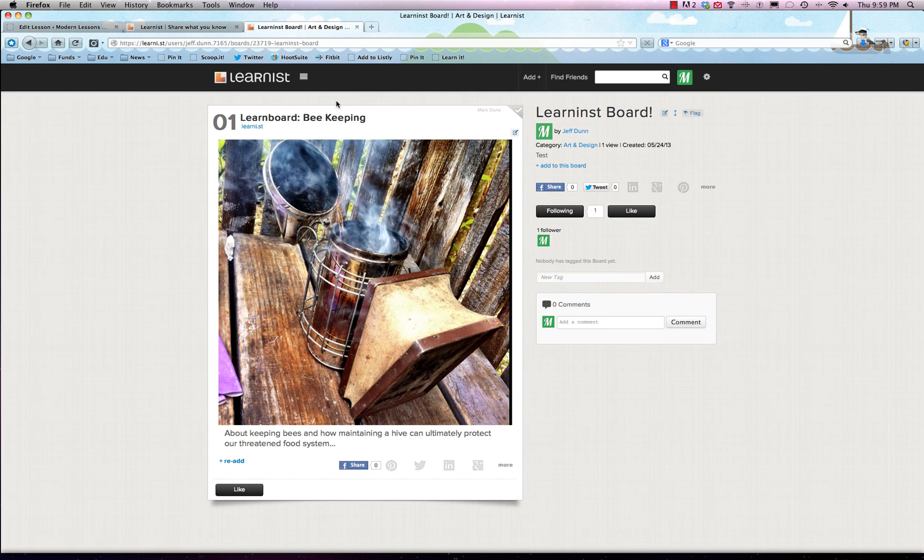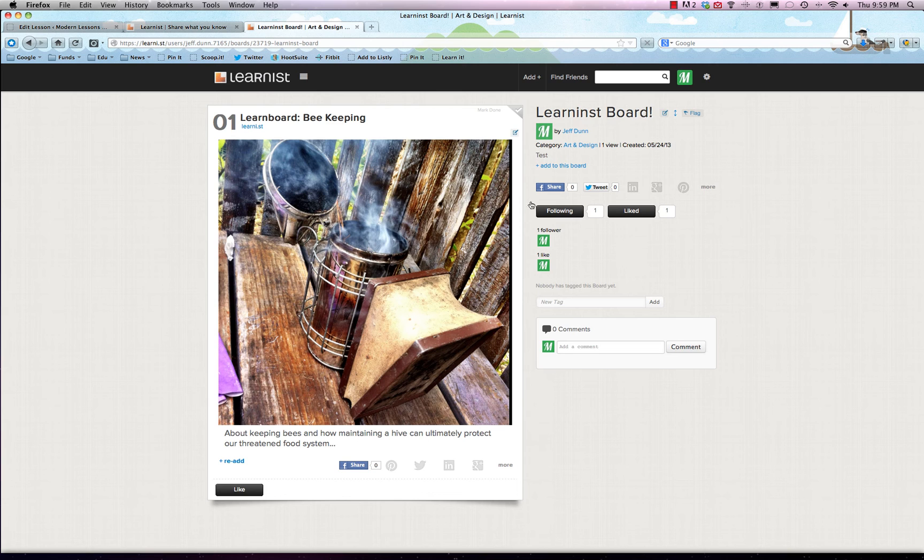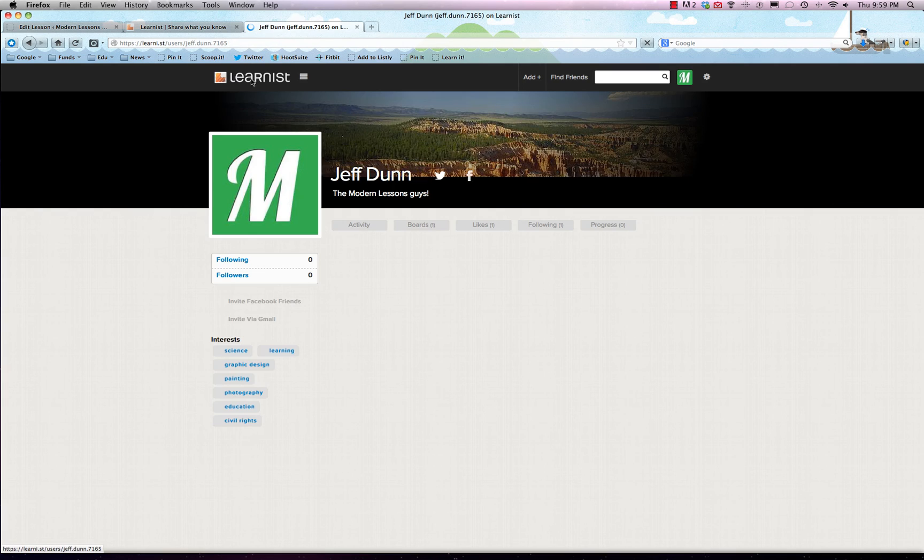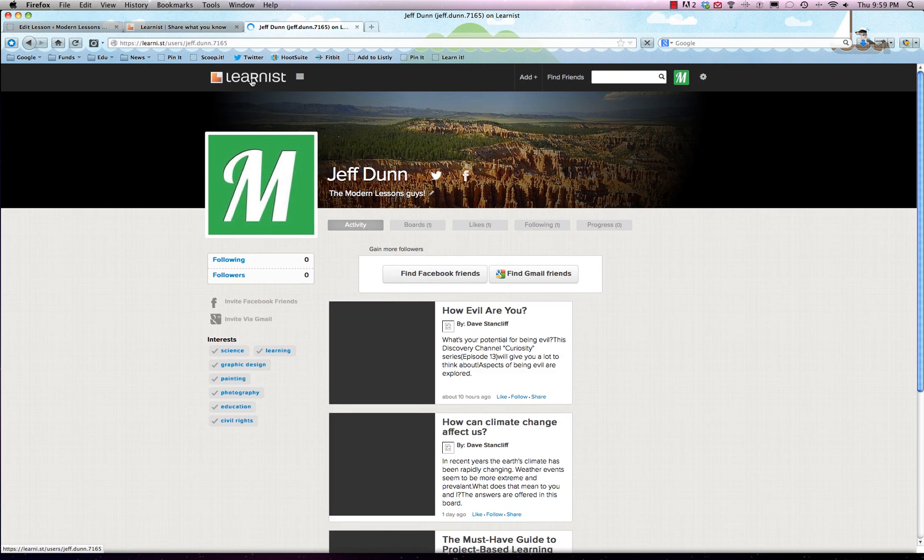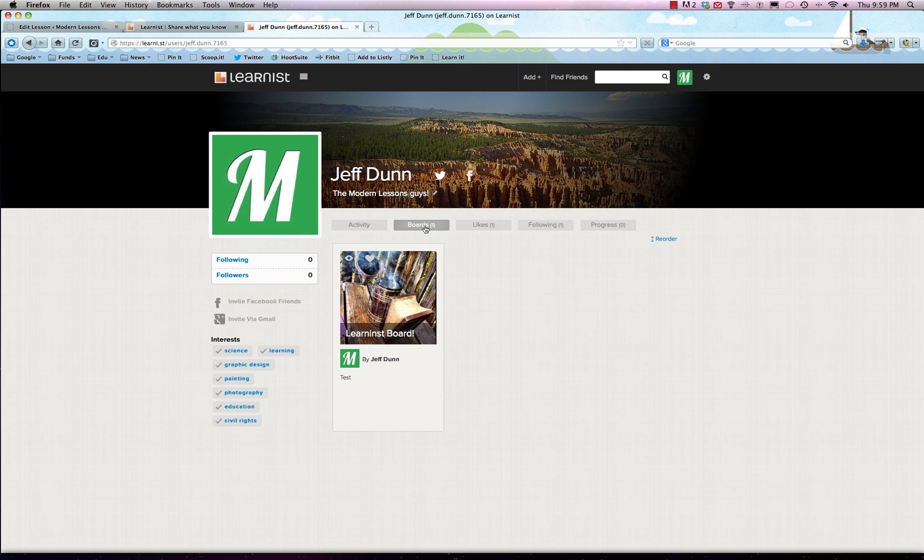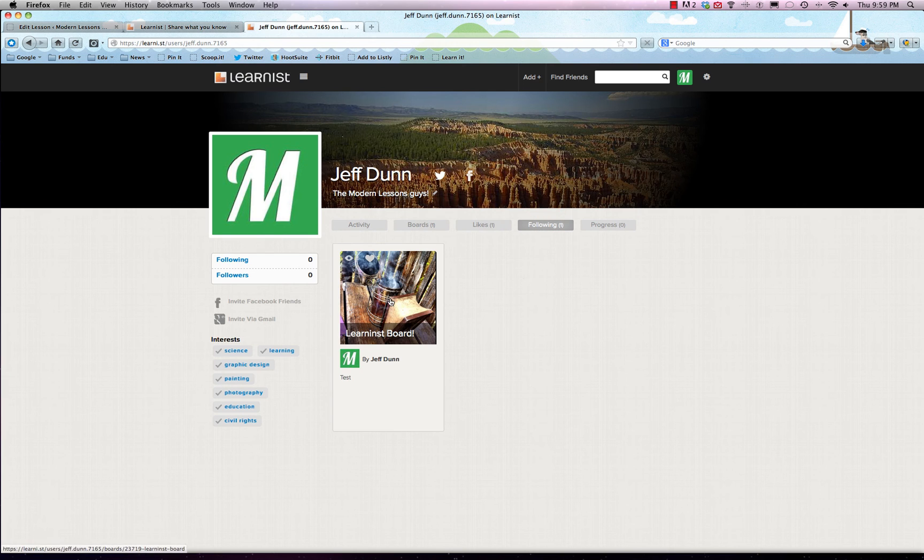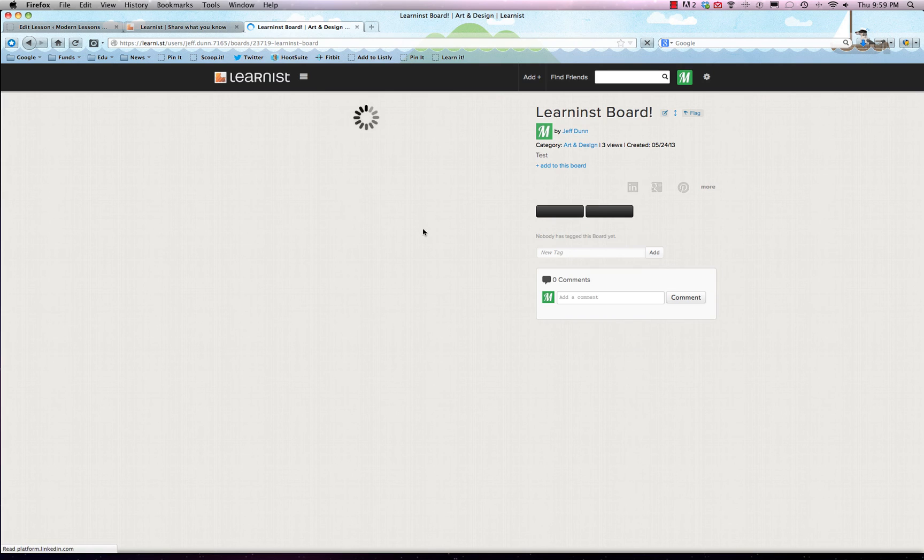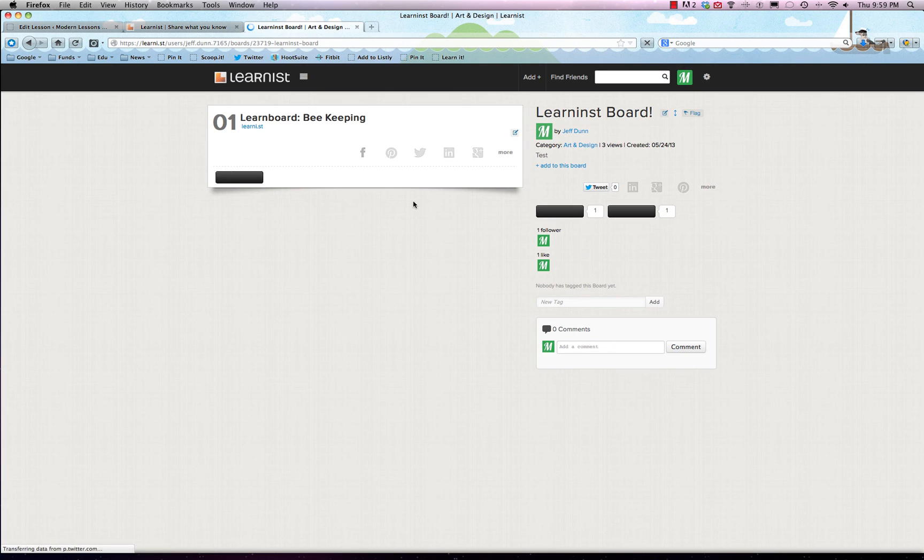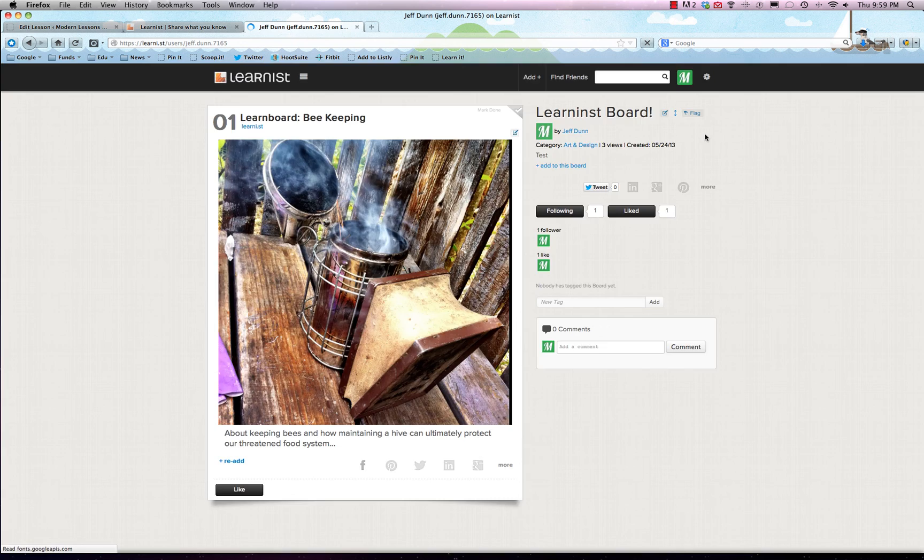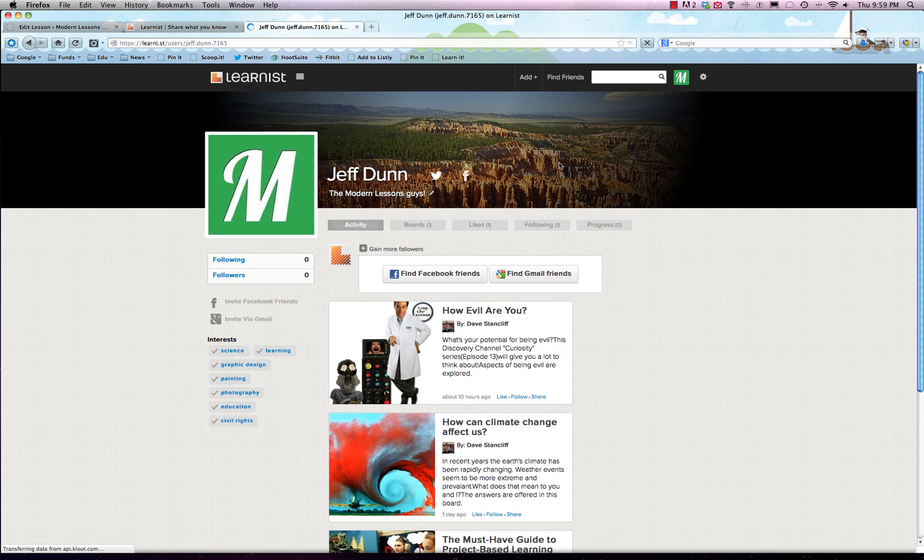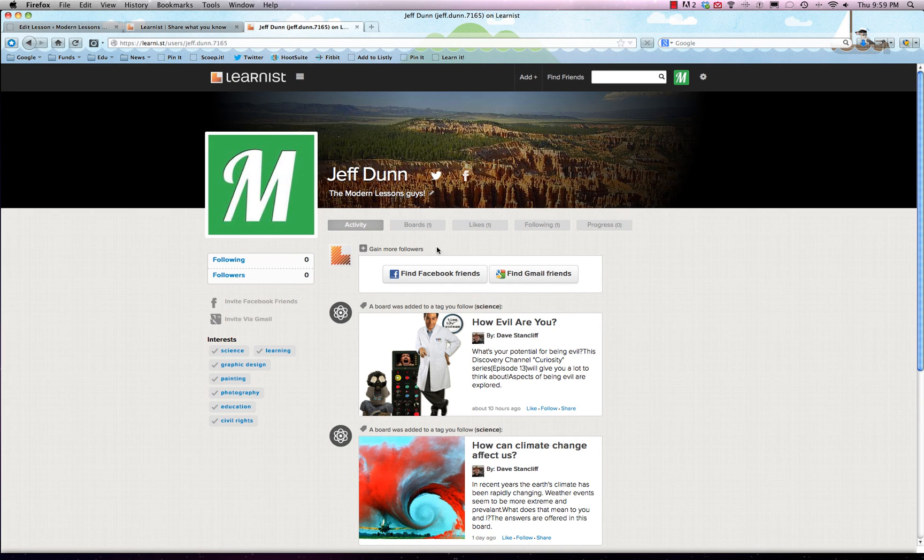We'll follow this board and it'll show up on our main profile page. When we go back to the home page, it'll show up. We can also hit the like button and that will just show that we like it. It doesn't really add it to your profile or anything. As you can see, you have all your boards now. There's our learners board that we just added, and the likes are also tracked there too. Here is what our board looks like again—pretty snazzy.